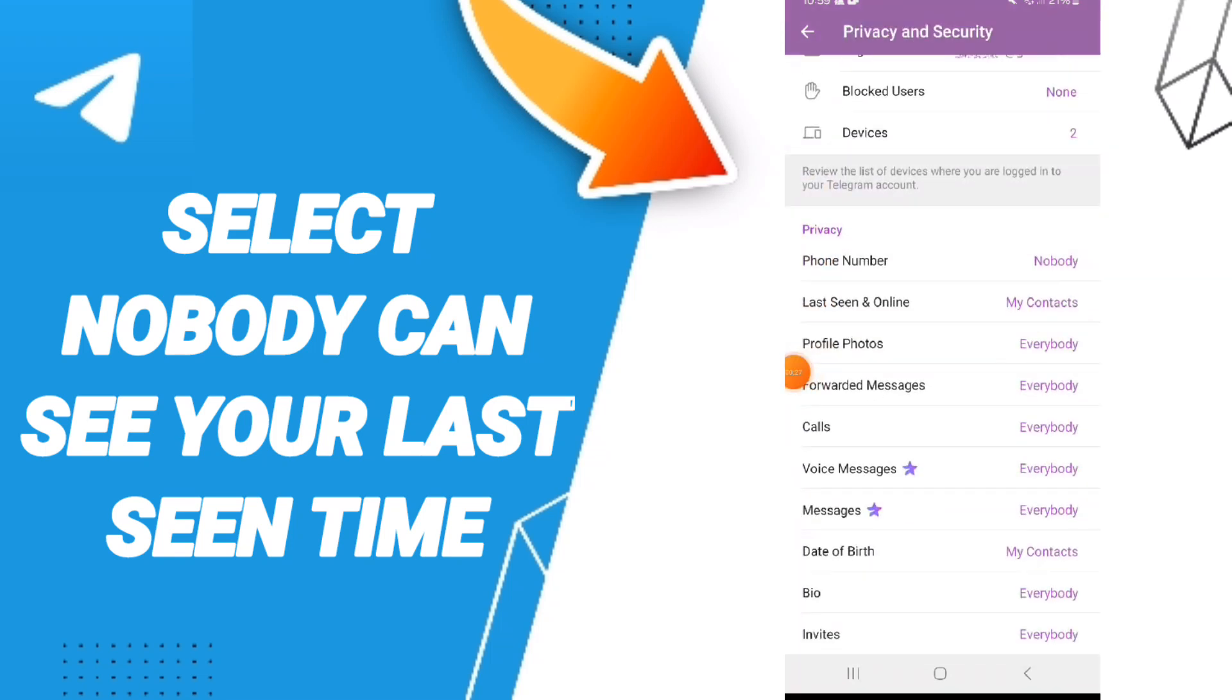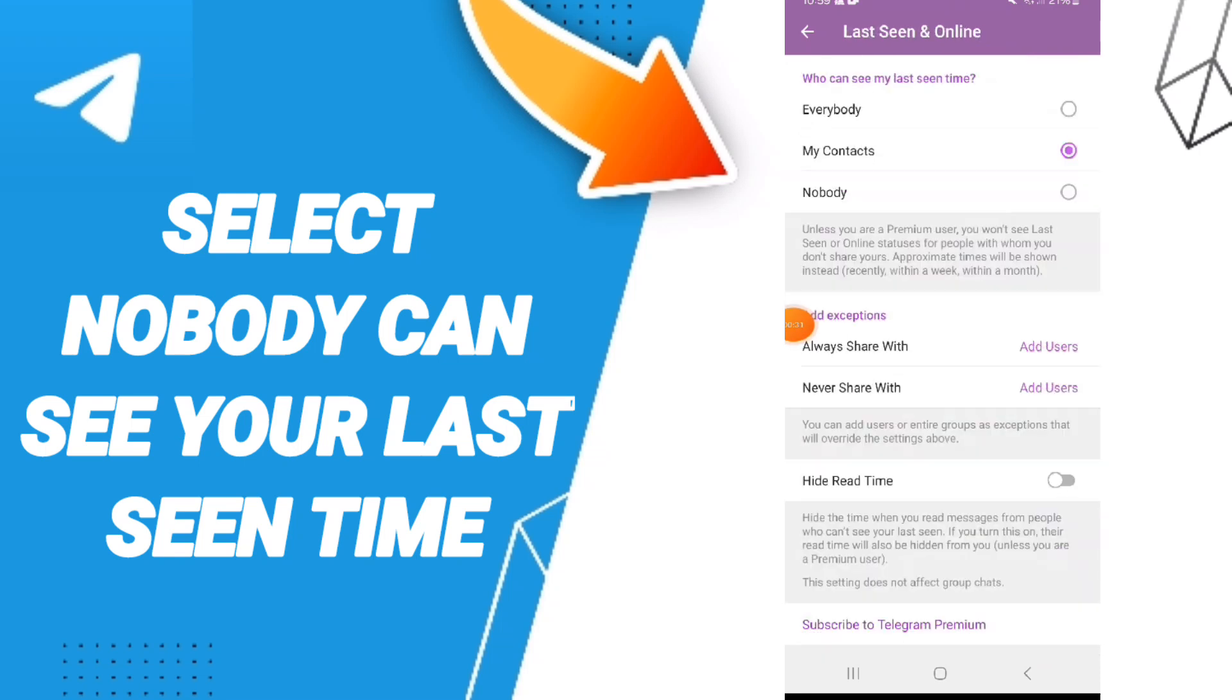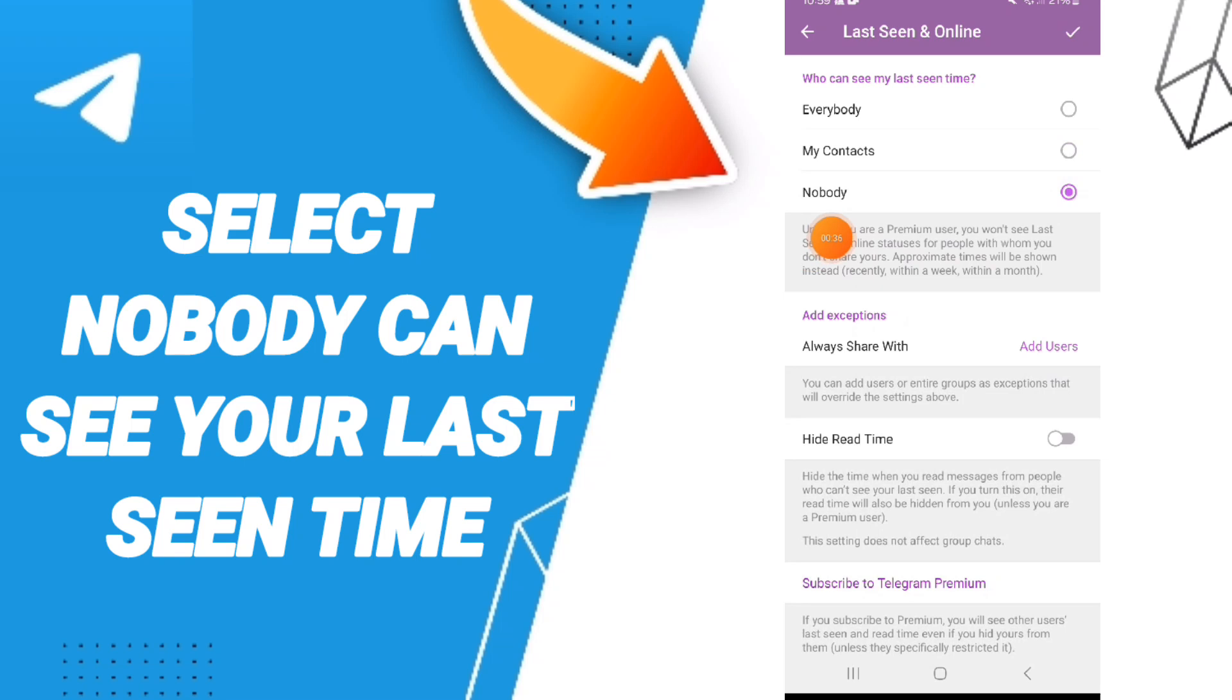Here you can get to last seen and online. After that you can go to nobody. If you sign change, then you can know how to select nobody.